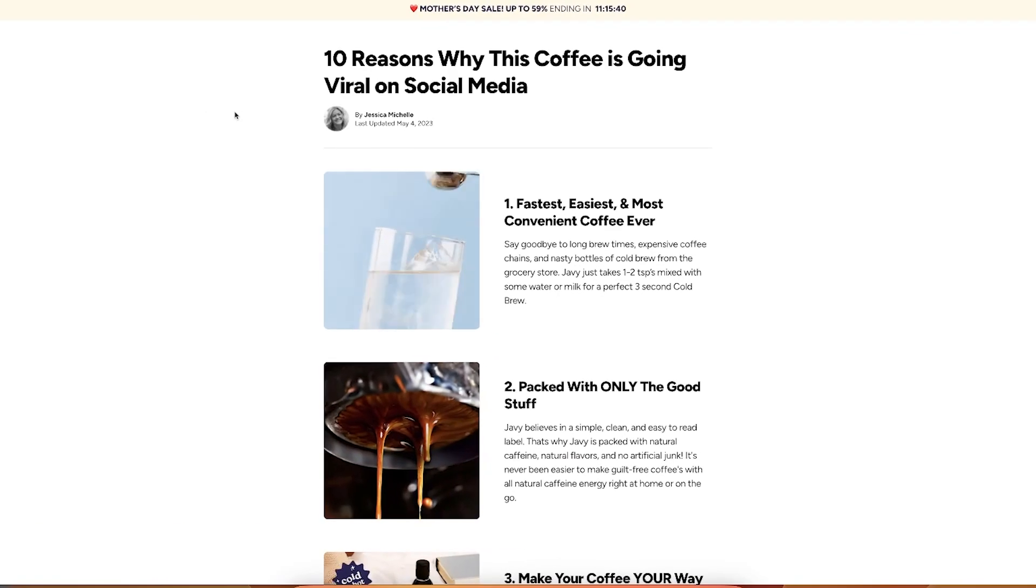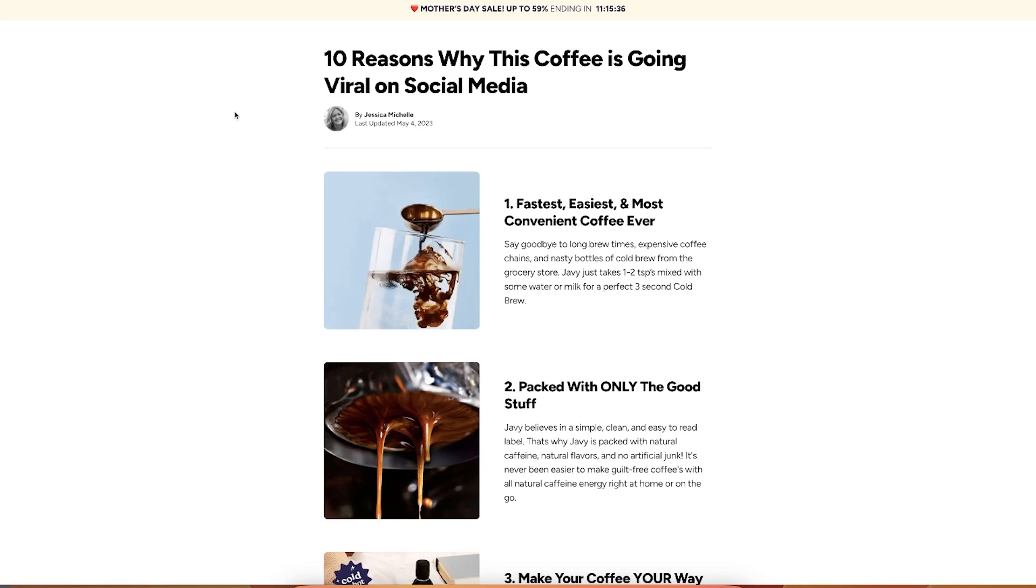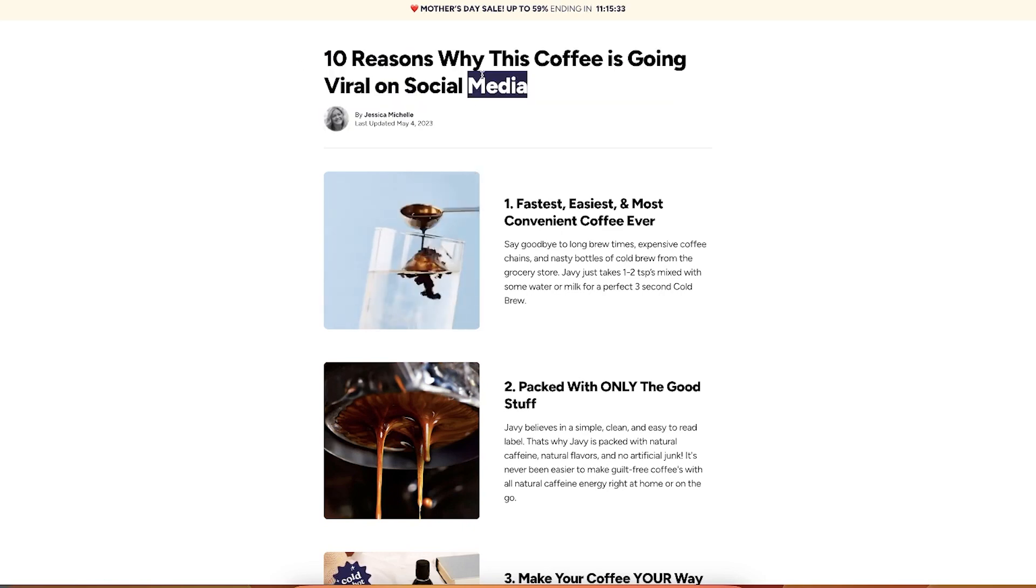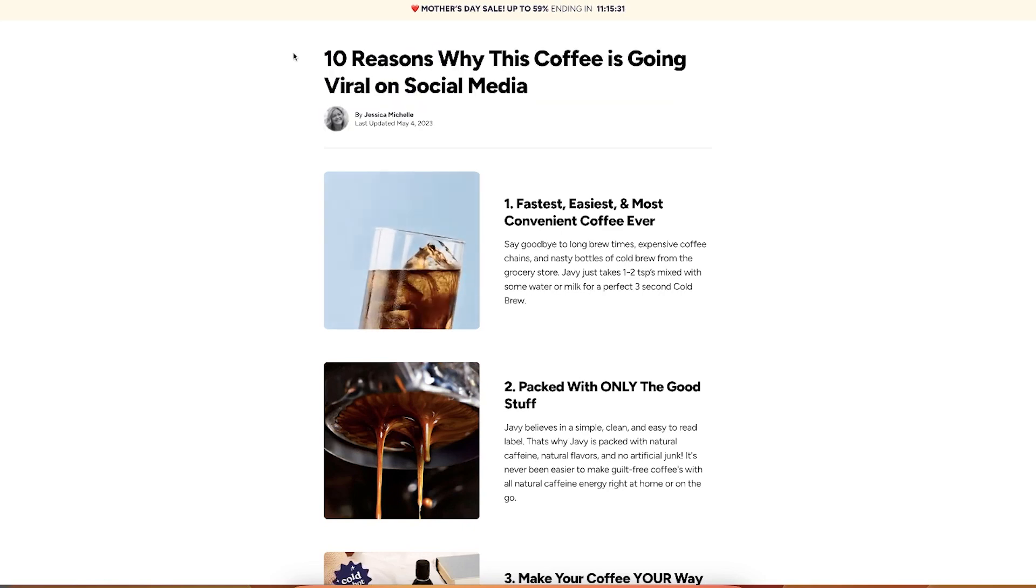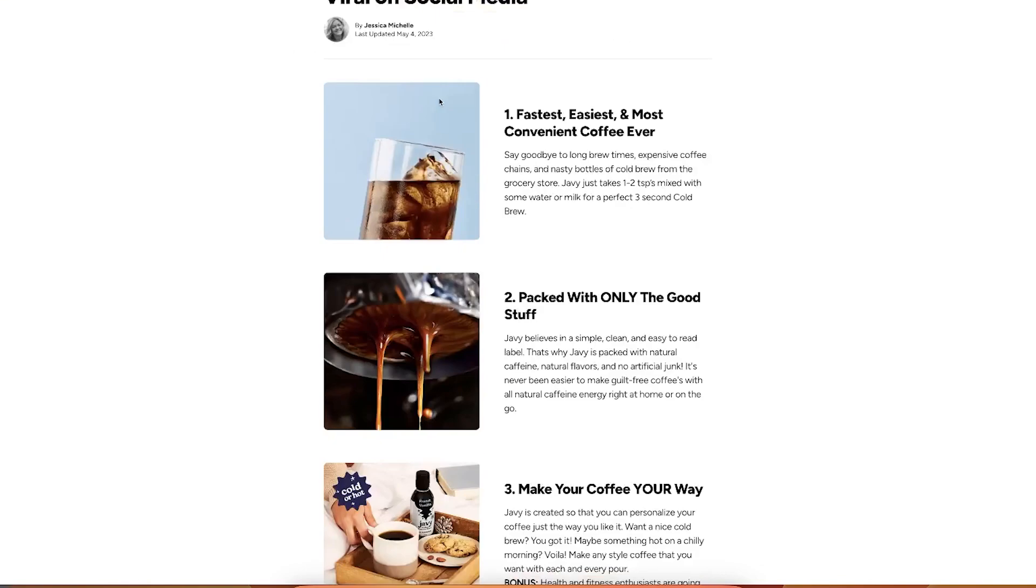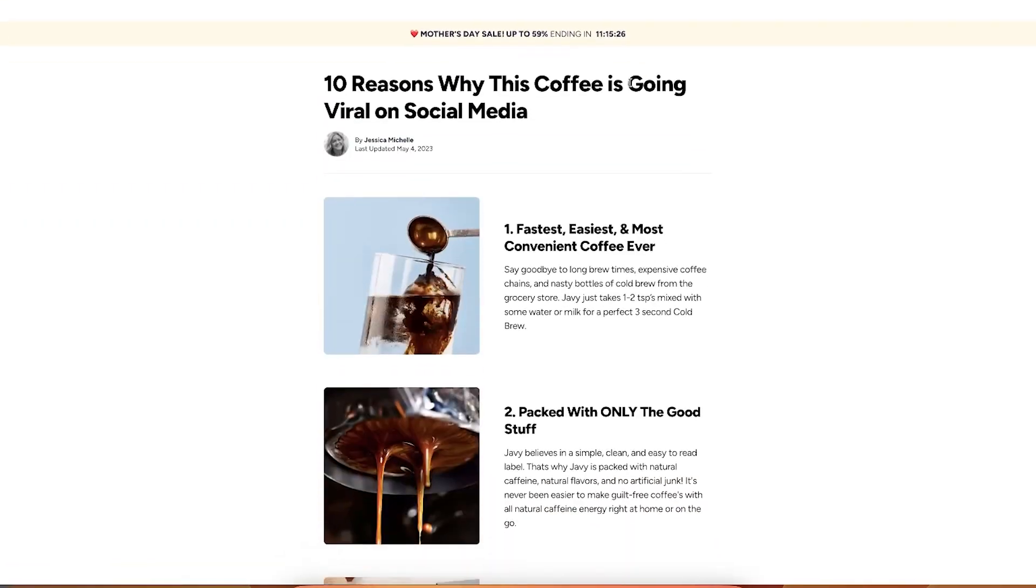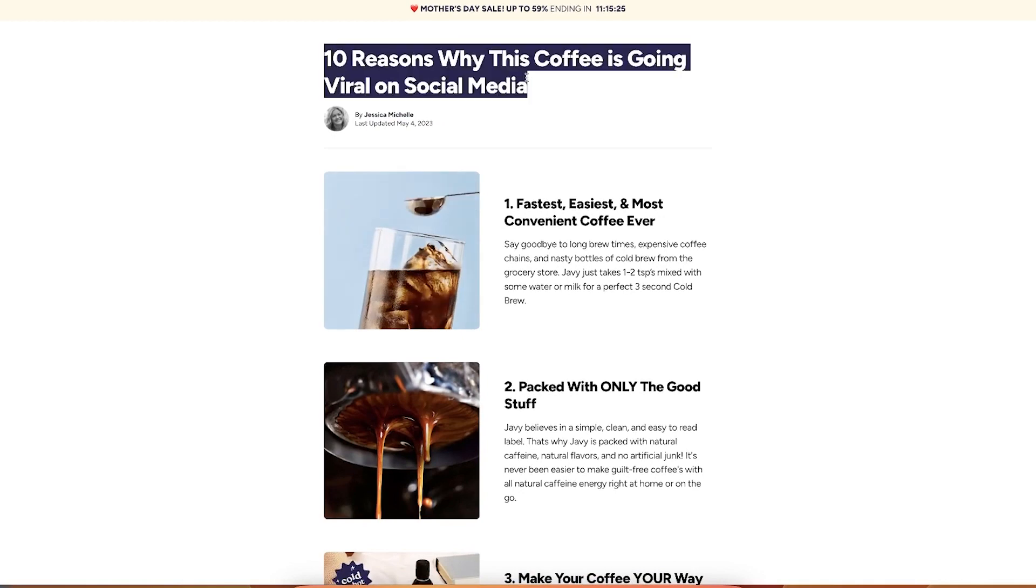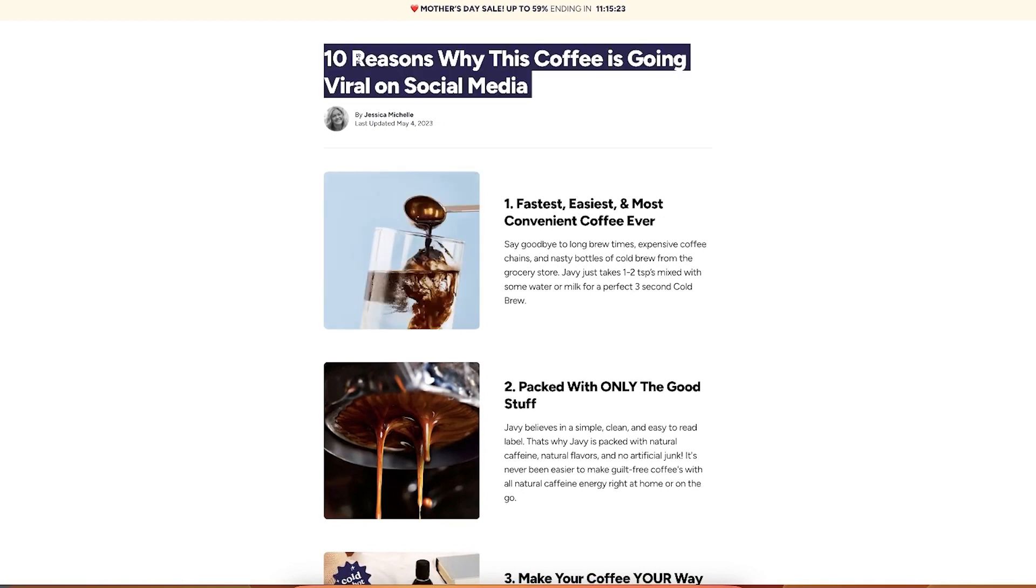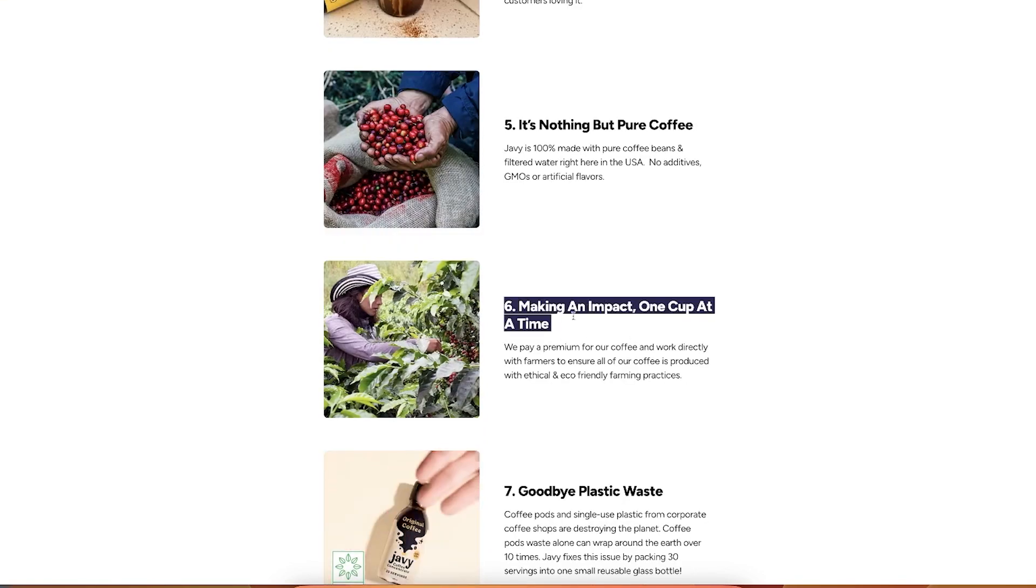So this is one example. This is not exactly an advertorial but it's more like a listicle. So a listicle is when you have some reasons to buy a product or maybe there's like a list of other products that your product is compared to, but it turns out your product is the best. But this one is a very good example from Javi Coffee, right? Ten reasons why this coffee is going viral on social media.